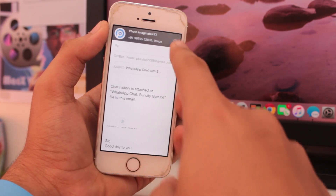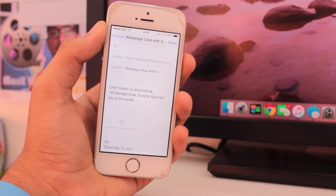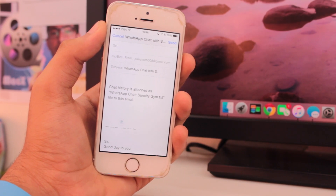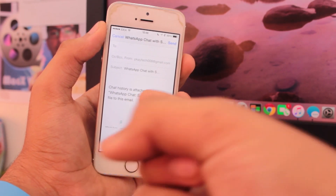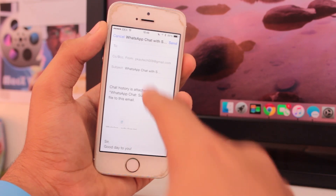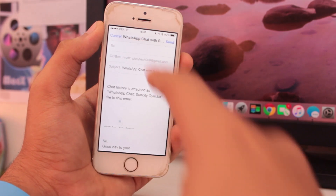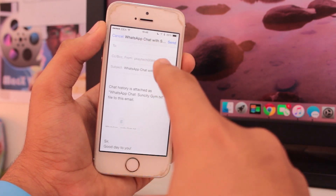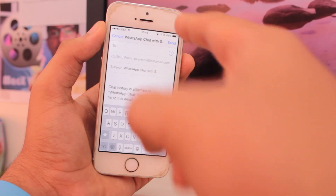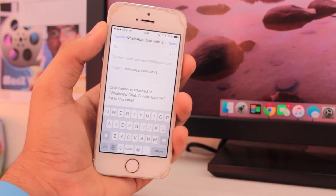As you can see, this is a TXT format file which can be opened easily on Windows or Mac — it's quite easy. You can see the chat is here. You need to tap on the recipient field and enter the email ID of the person you want to send it to, then just hit send. The mail will be sent to that particular person with that chat.